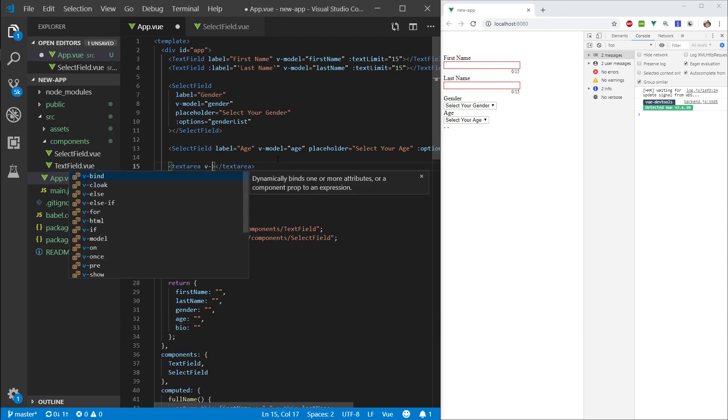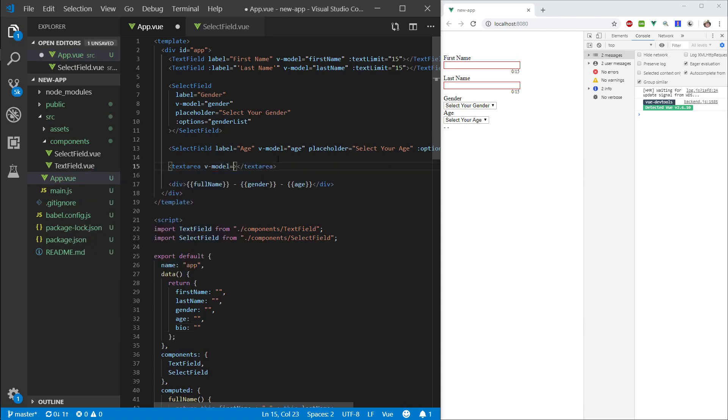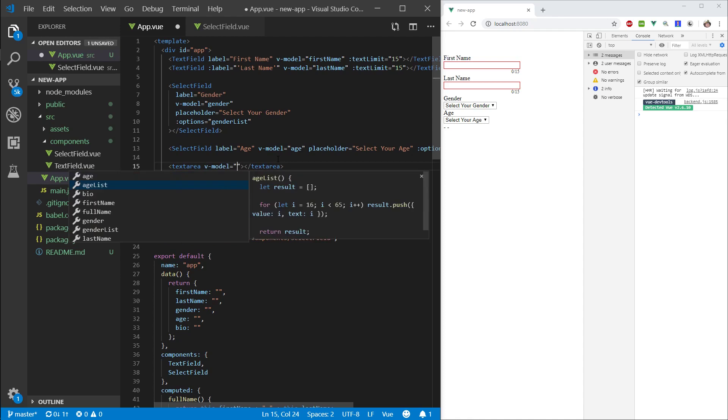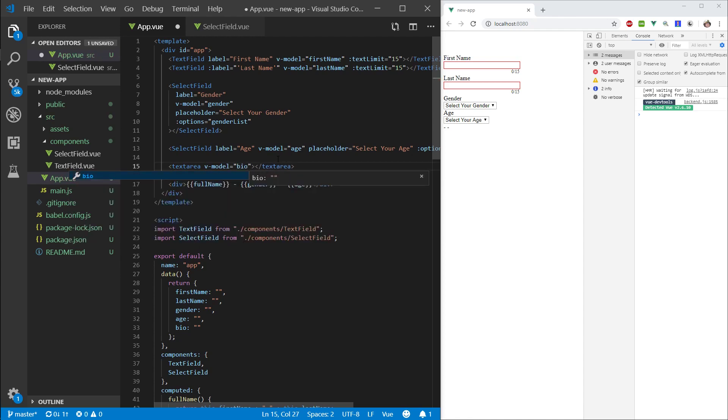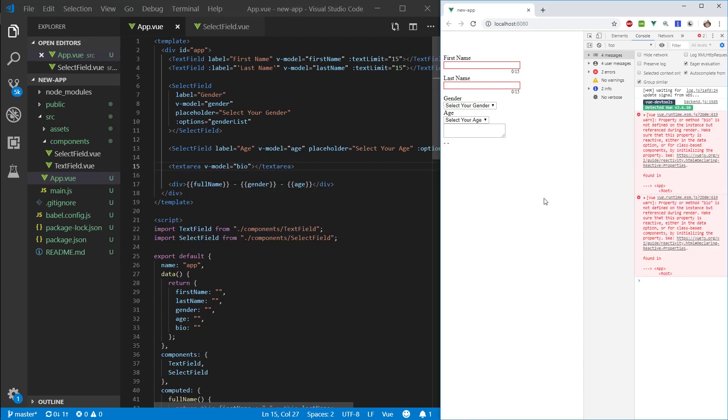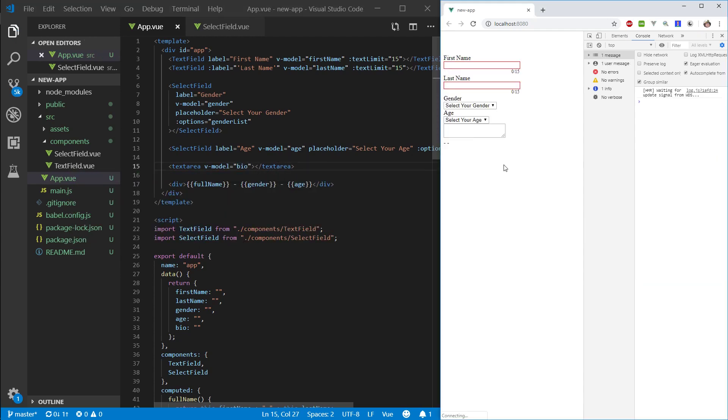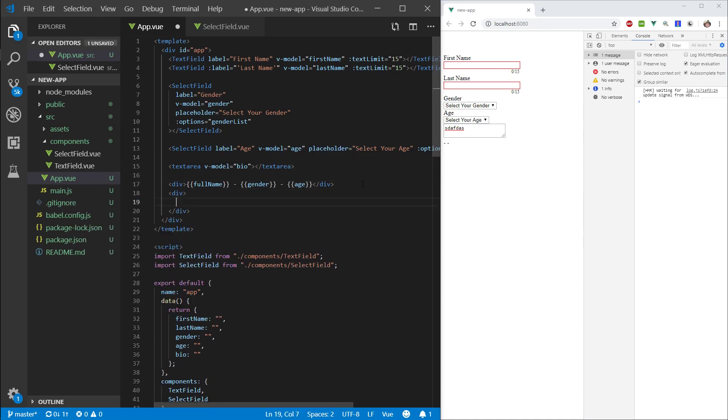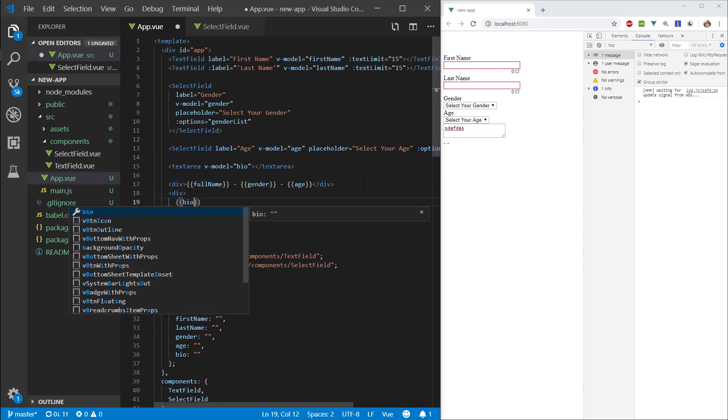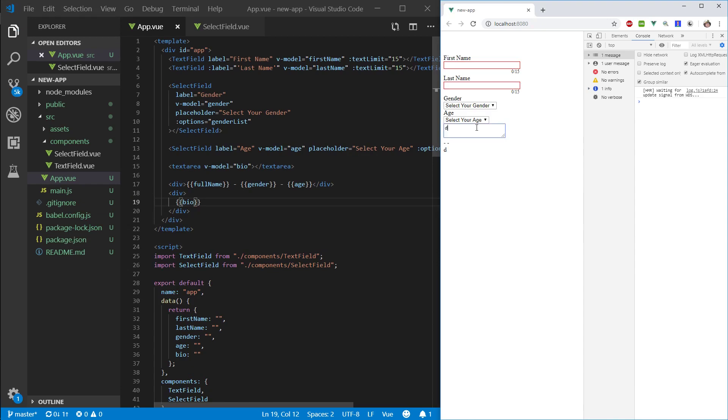Alright, so the model, bio, cool. So, let's refresh. Let's again, let's actually make another div and let's make sure our bio is actually getting bound so we can see it changing. Cool.